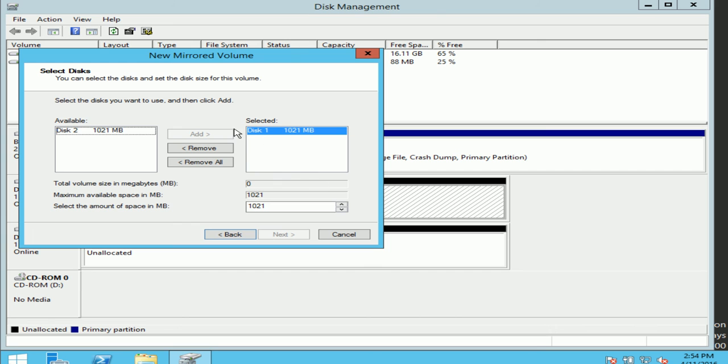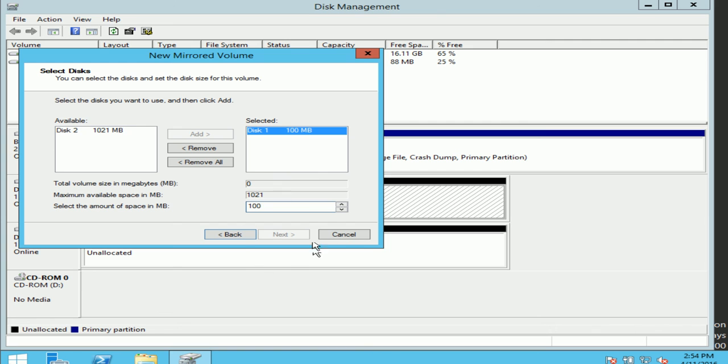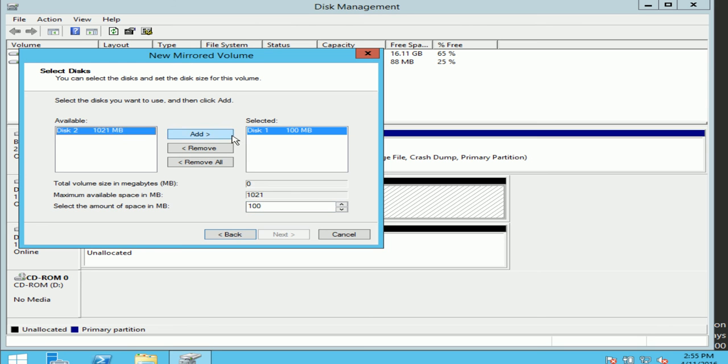Now it's asking me how much space do I want. From disk 1, I'll take, say, 100. And if you didn't notice, it says the next option is not highlighted. At least, as I said, it needs two disks for mirroring each other. So it says available disk 2. I'll click disk 2 and add it. And you can see automatically it's taken 100MB from disk 2. I'll do next.